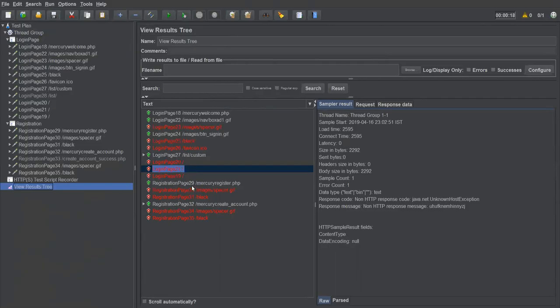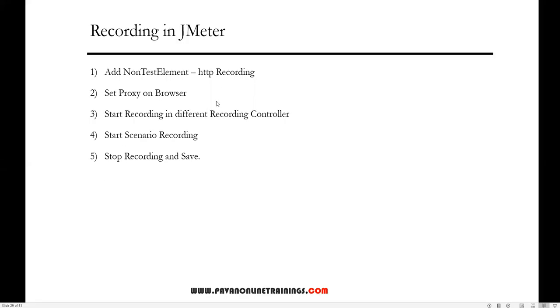This is how you record transactions from web pages in JMeter. Enable the proxy, record all the steps, then disable the proxy to restore default browser settings. You can then execute all the recorded requests in JMeter. That's how to perform recording in JMeter. Thanks for watching.